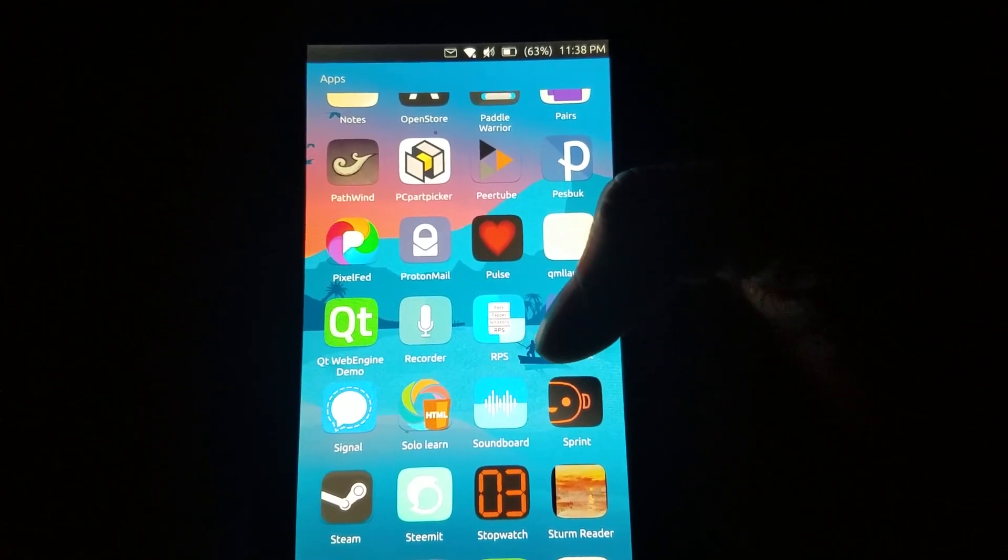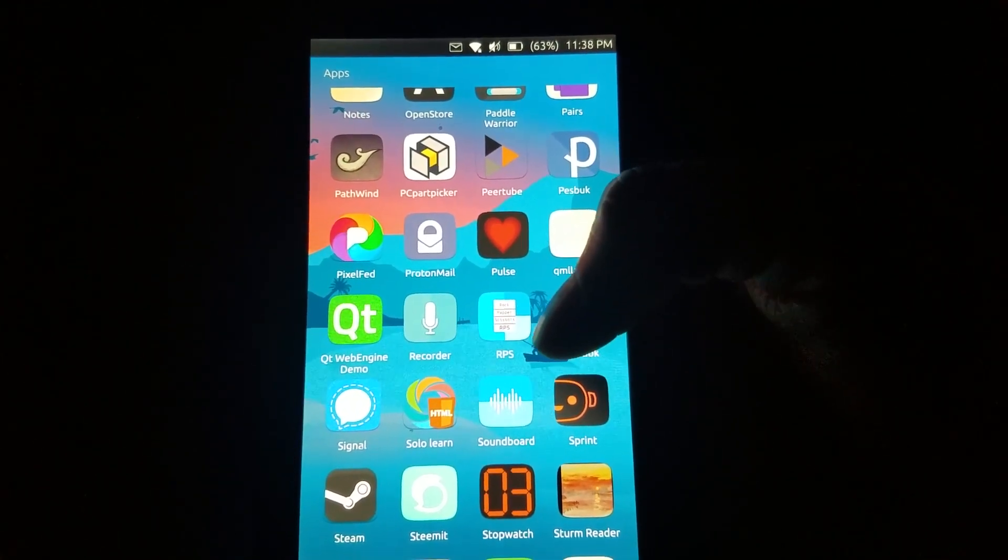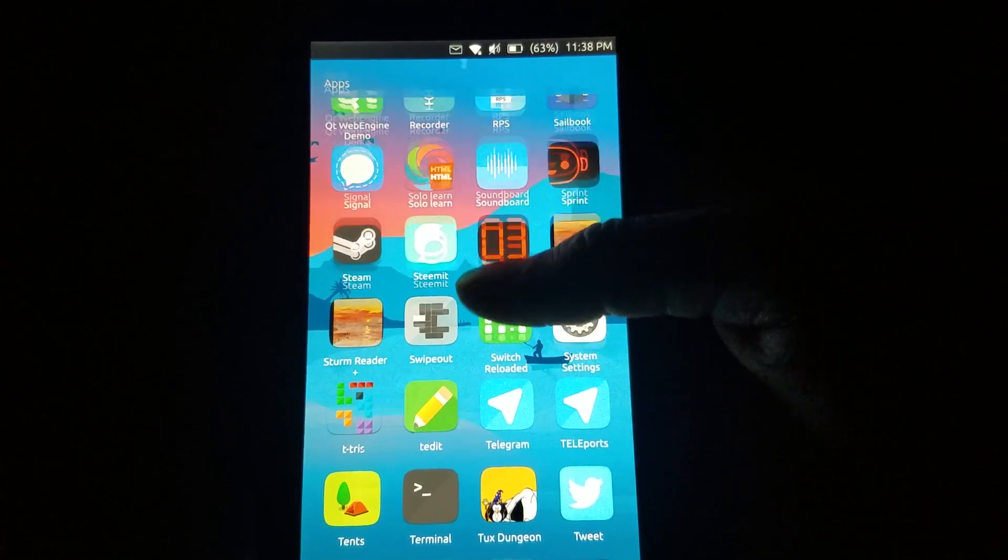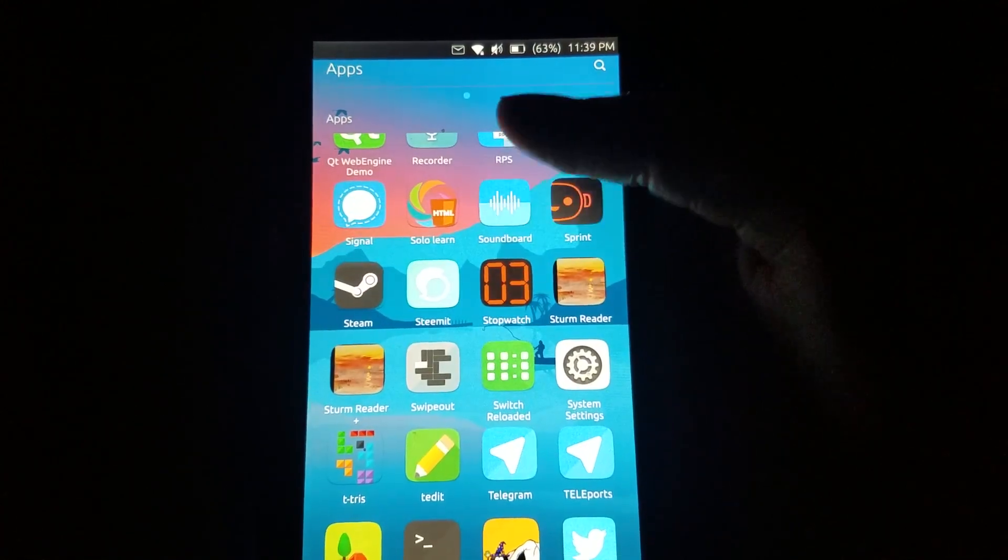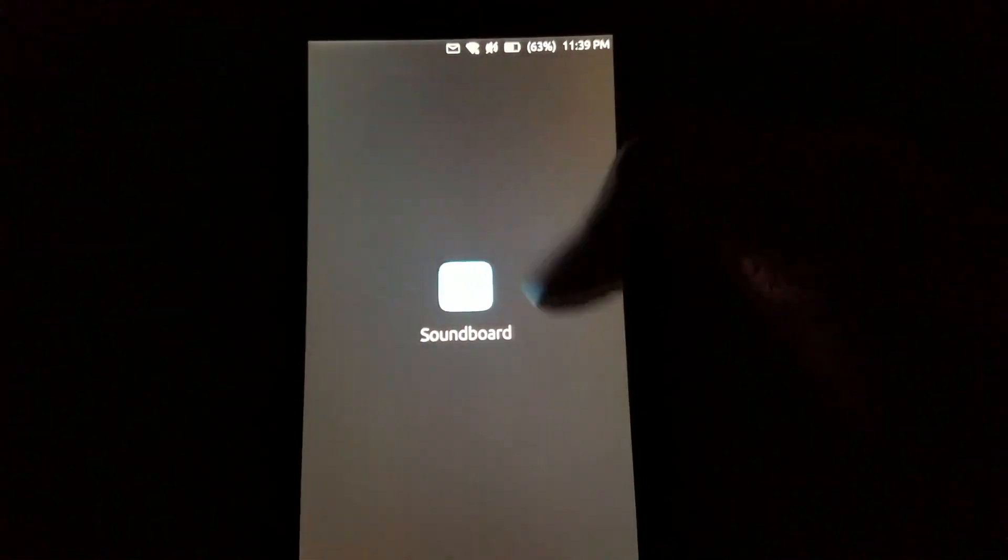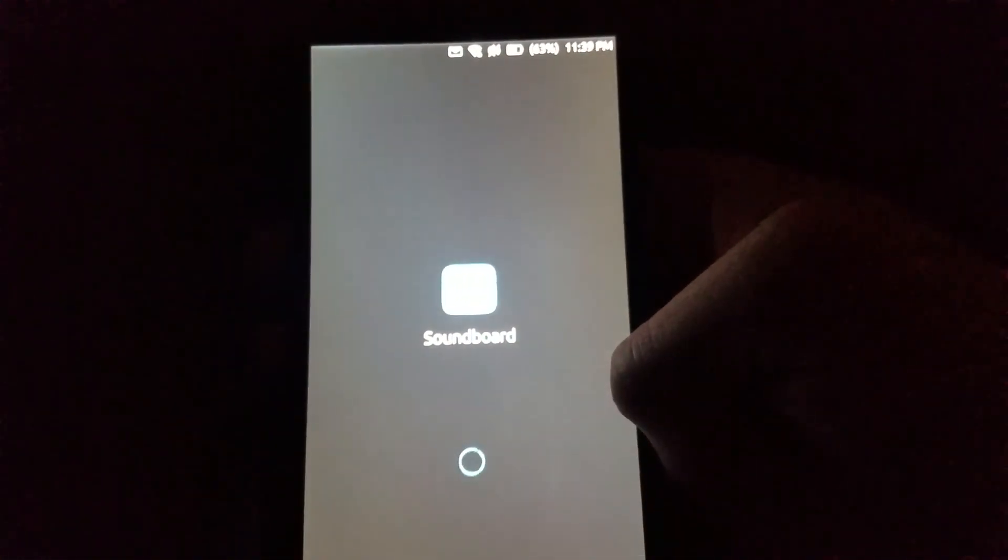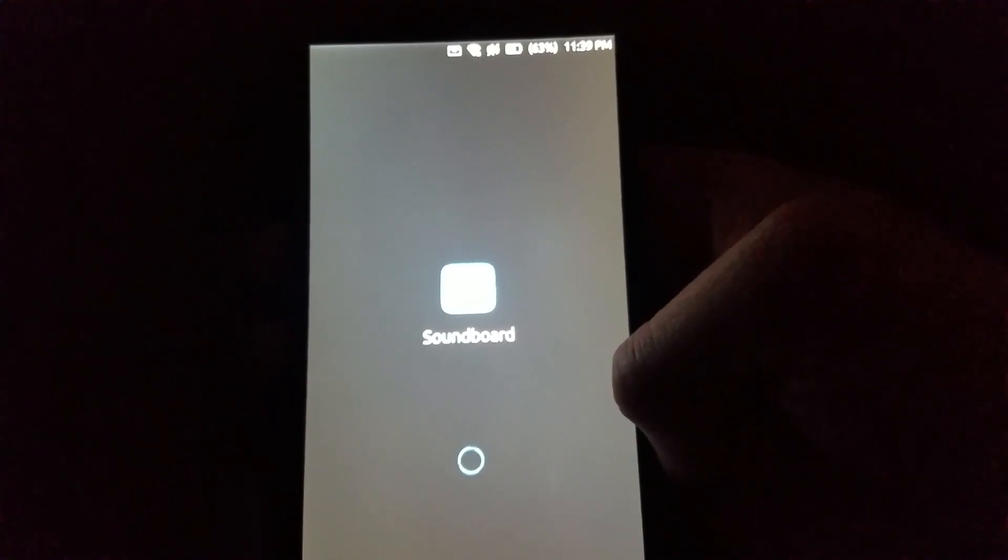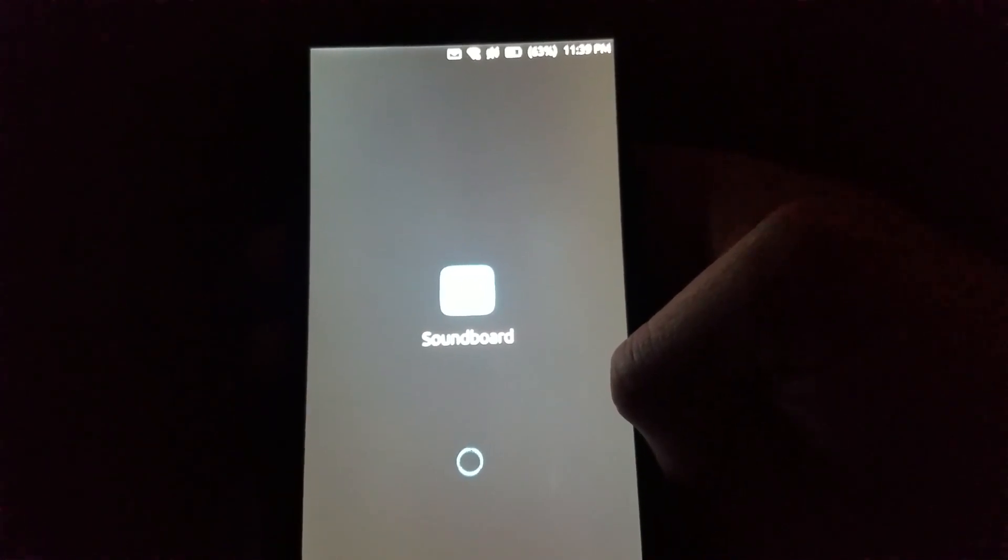There's been quite a few apps actually. I'm only going to highlight a few of them, but one of them is the Soundboard, which is pretty simple but some of you may find it neat.